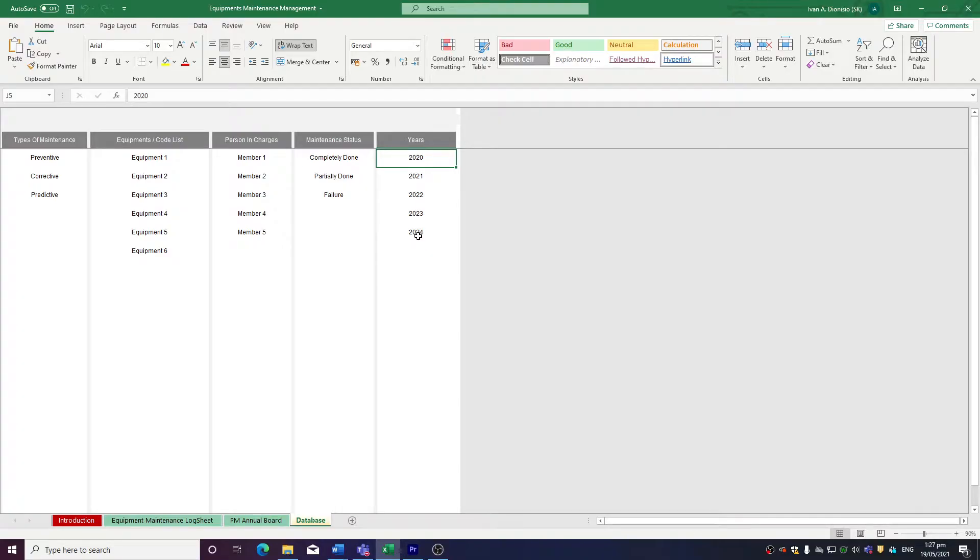It's important that you don't miss anything or anyone here because the data here will be used for the drop-down lists in the following tabs.